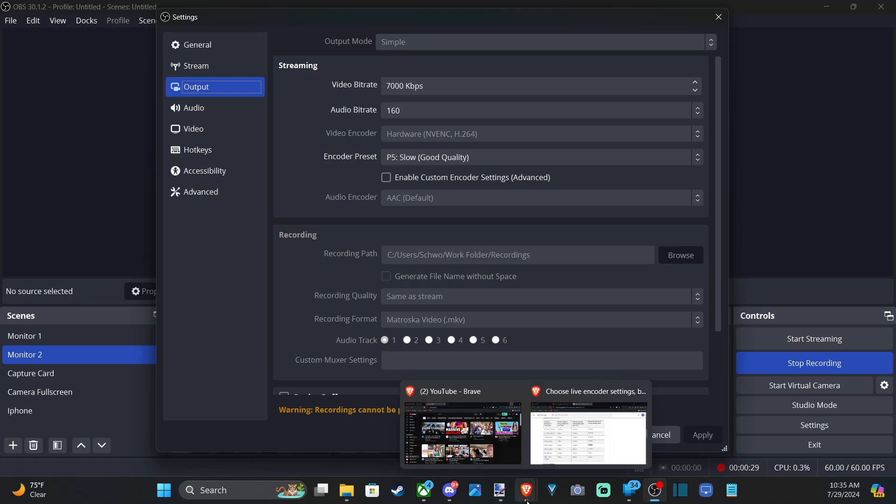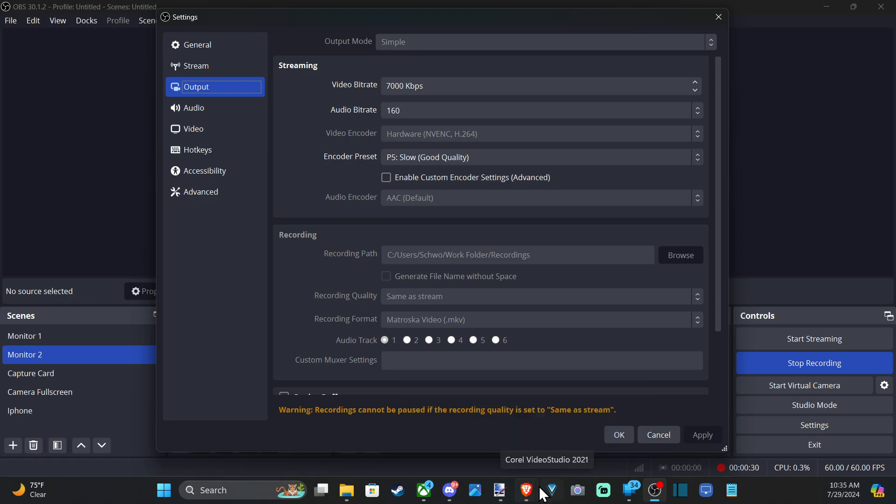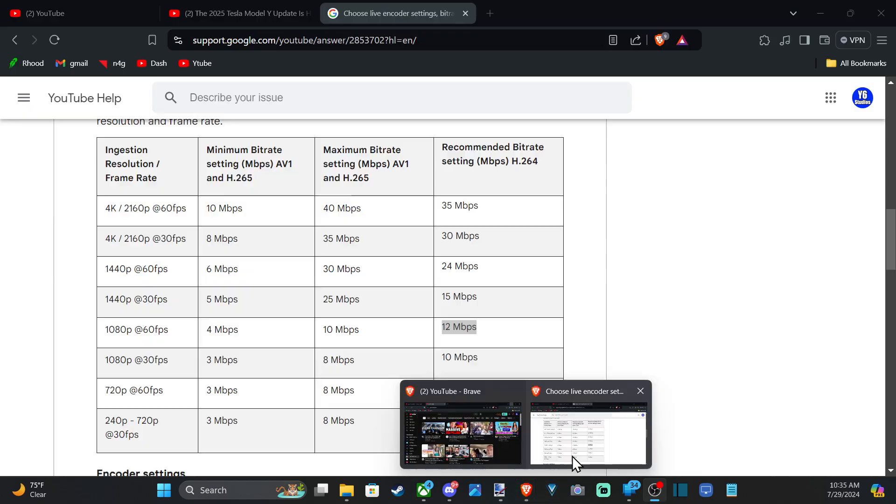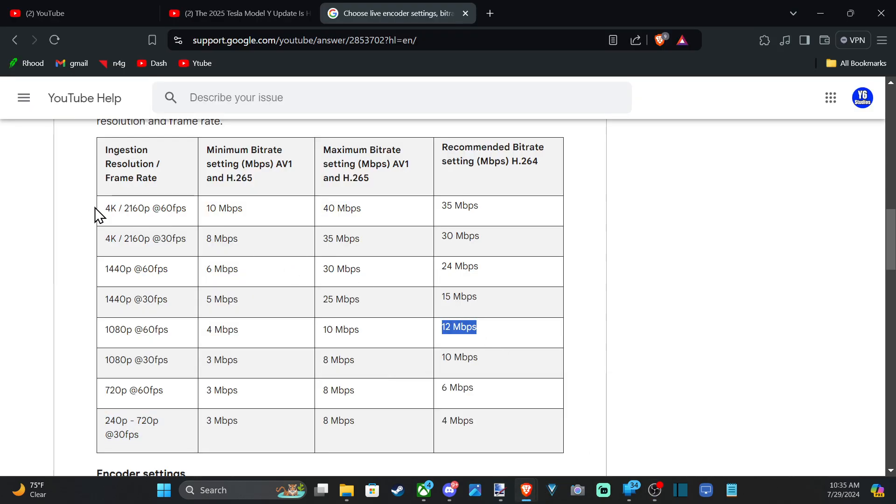Now the recommendations for YouTube, if I bring this up, are the following. So if I go to my resolution/frame rate,